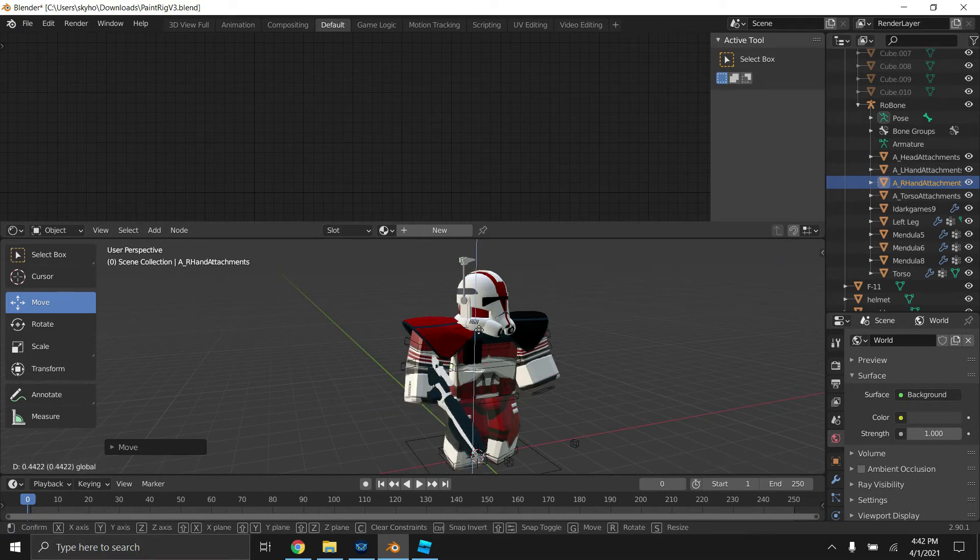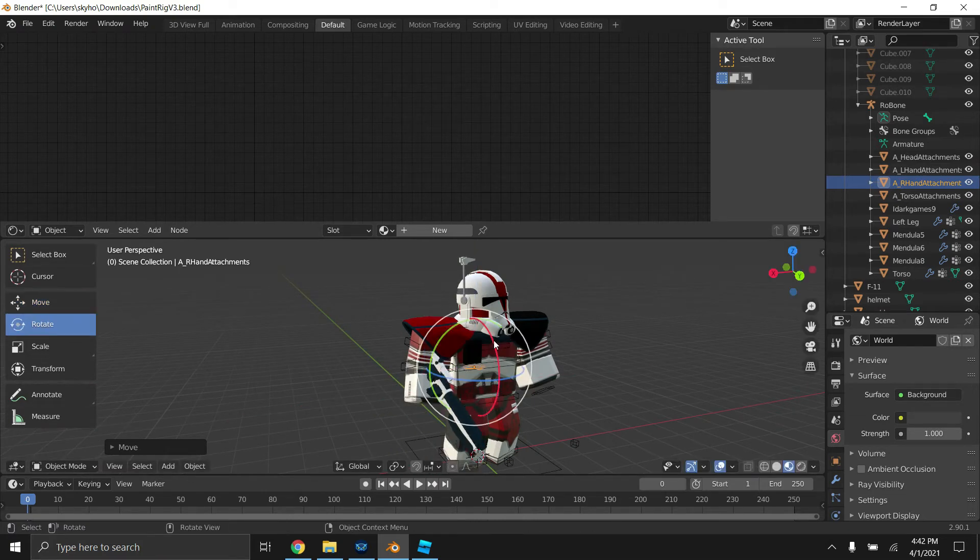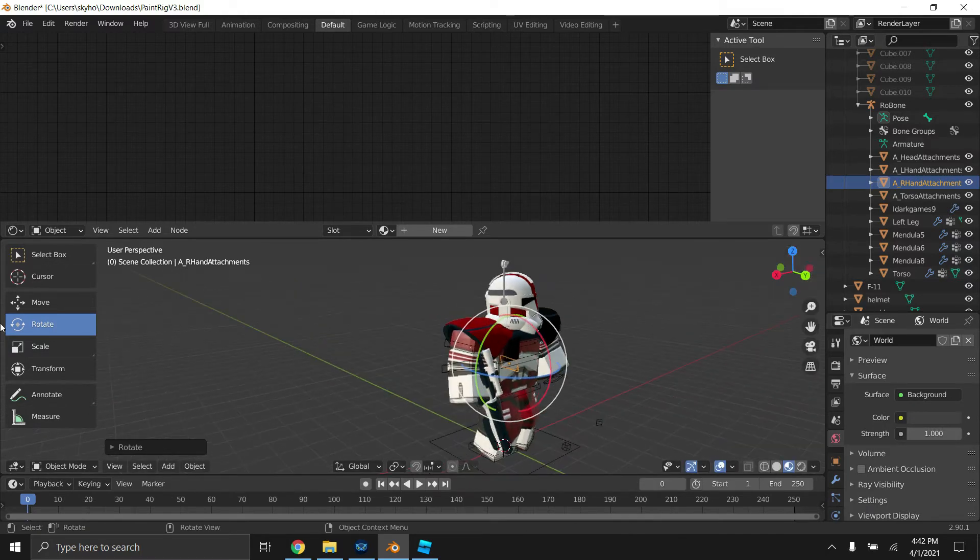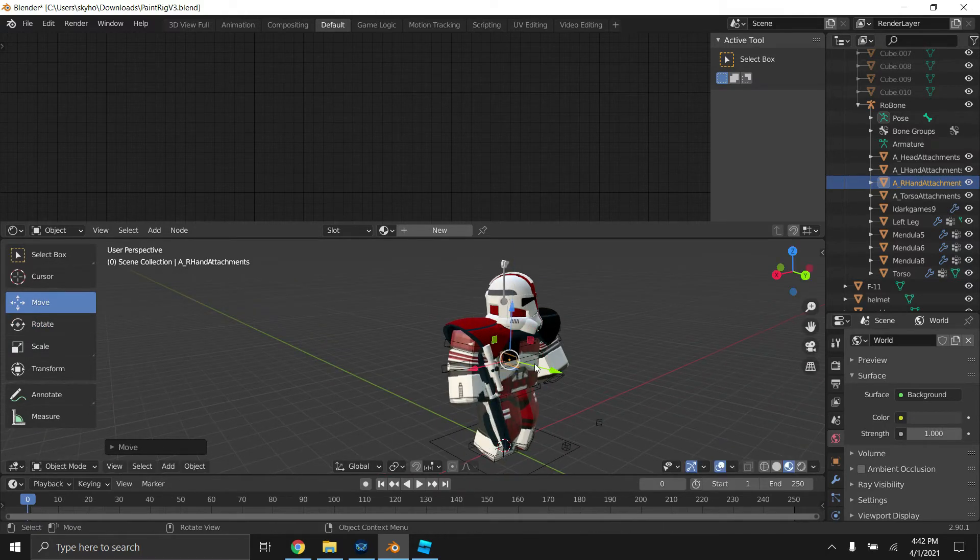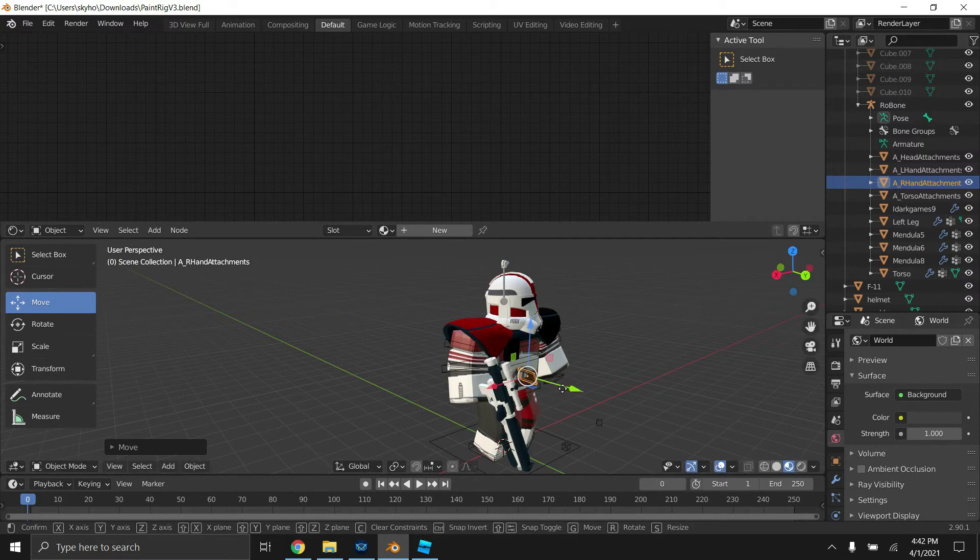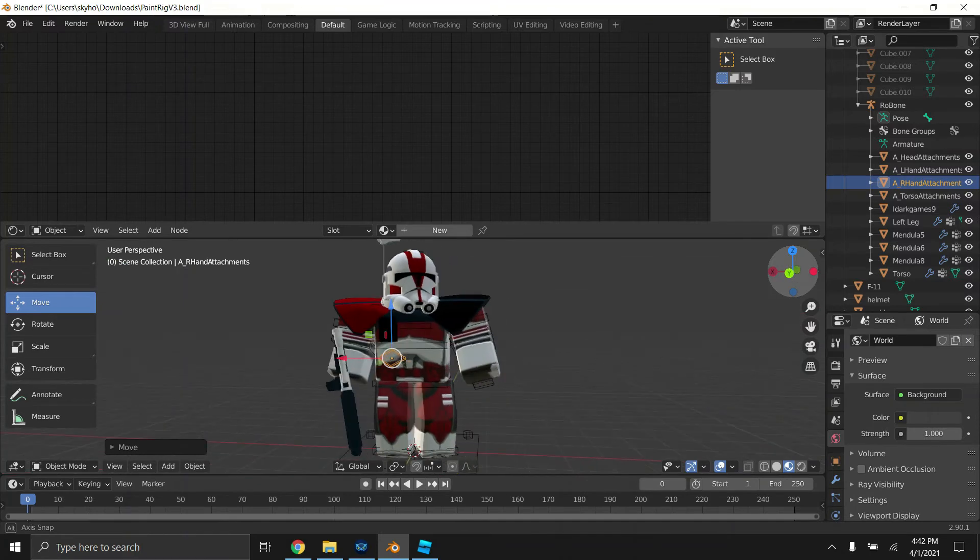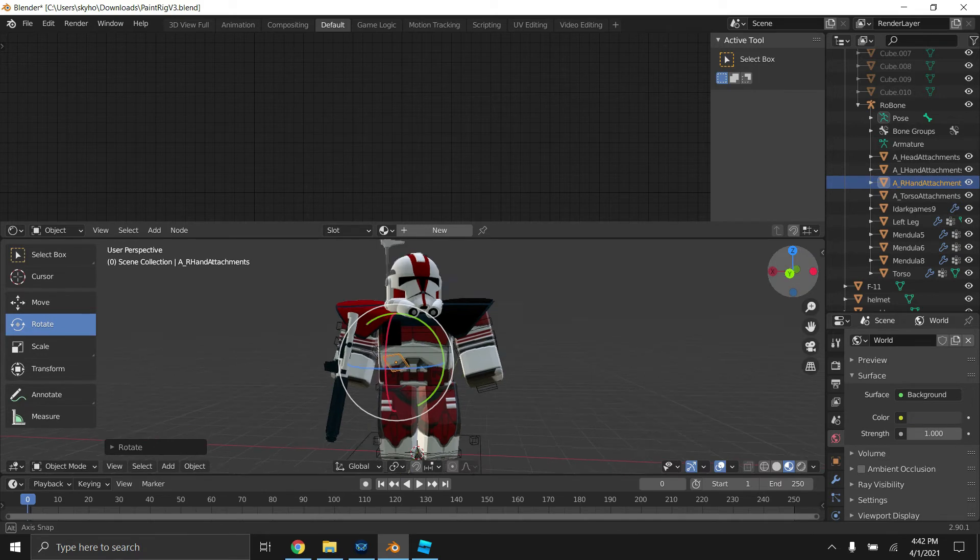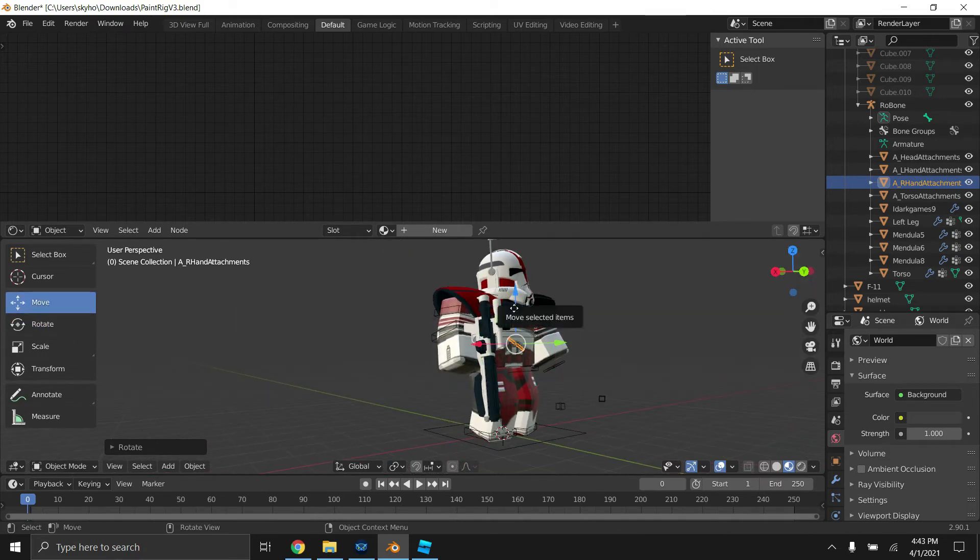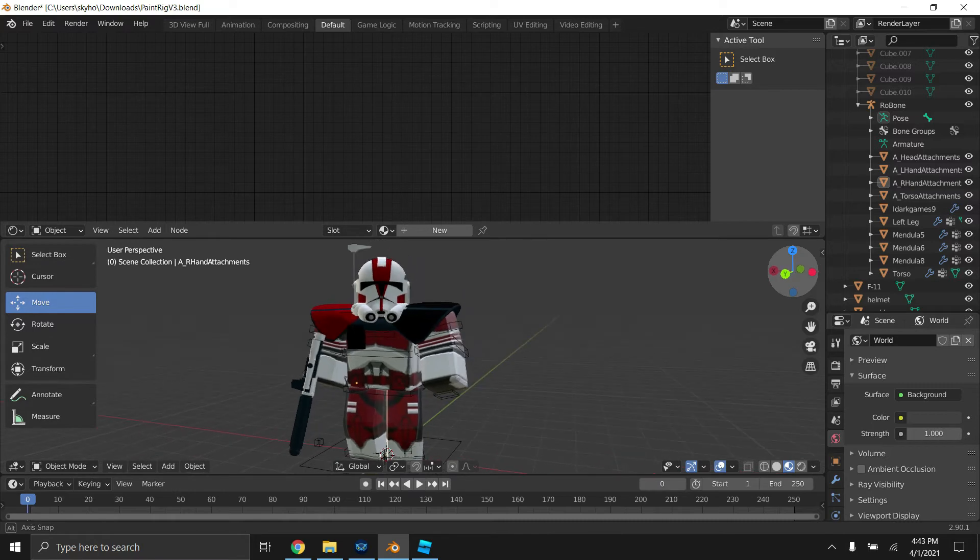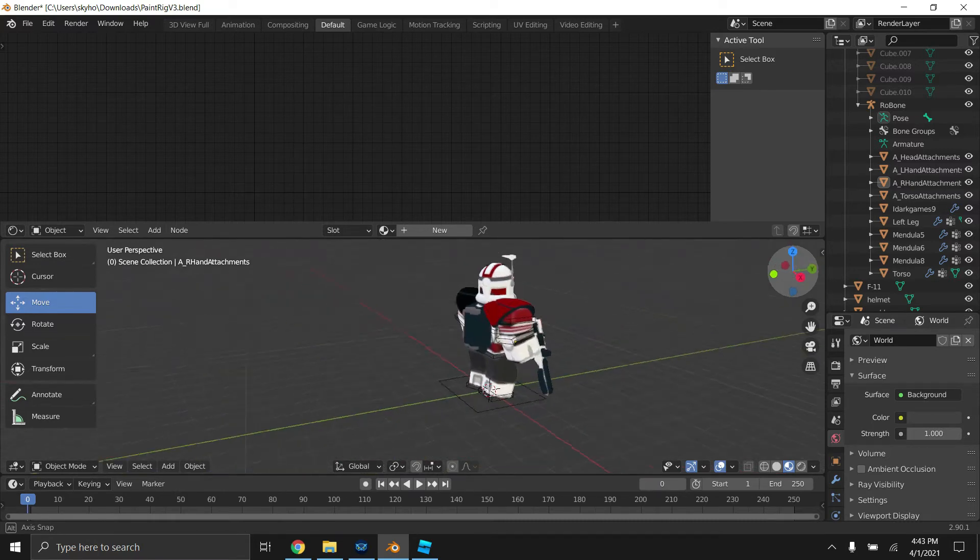So now we're just going to position the gun on this guy. No, no. Alright, that's pretty good.